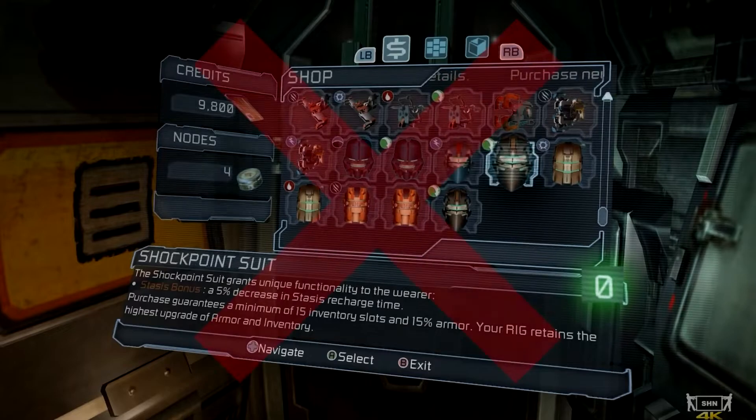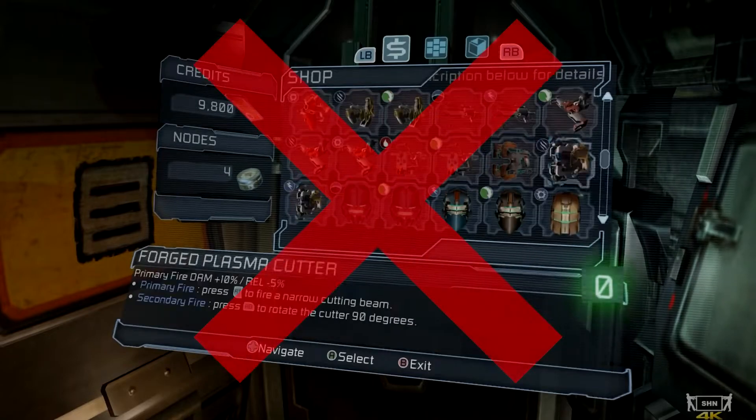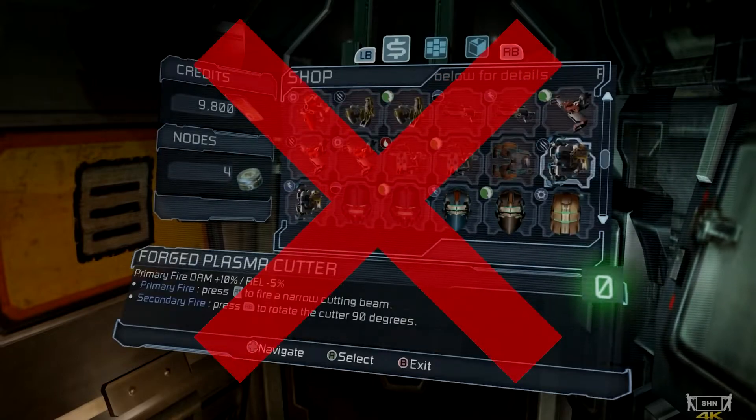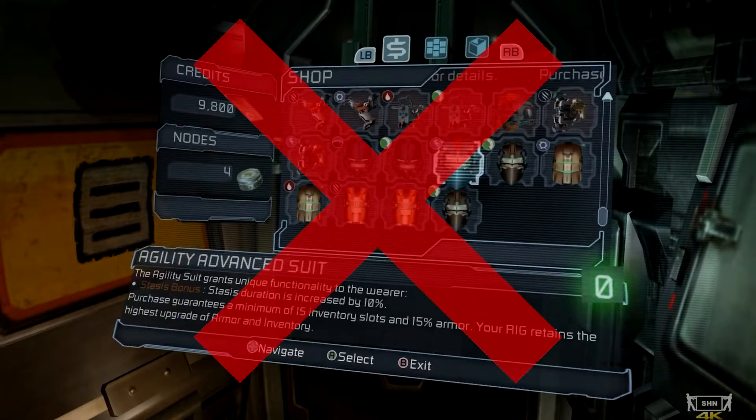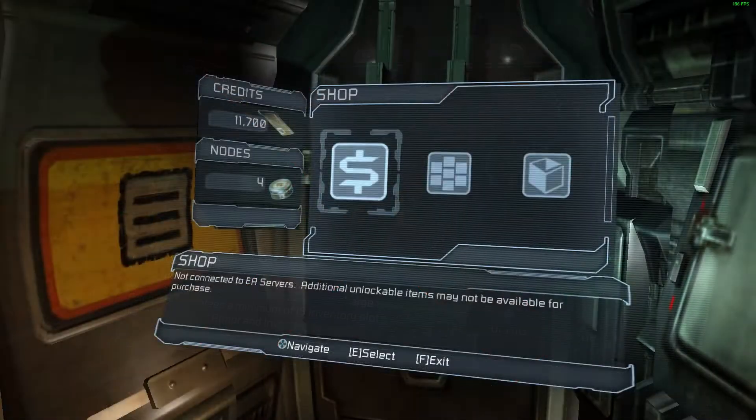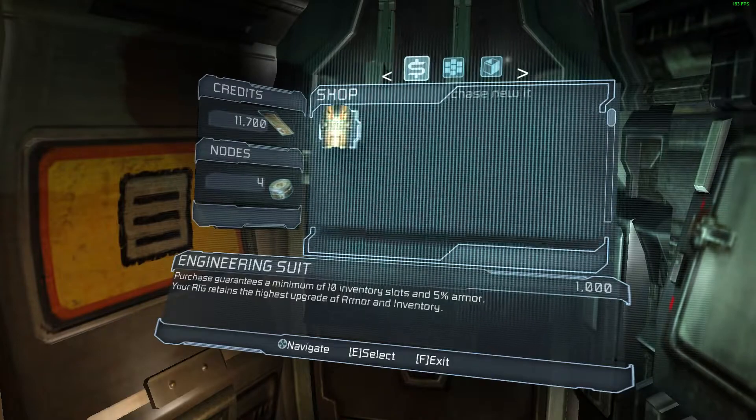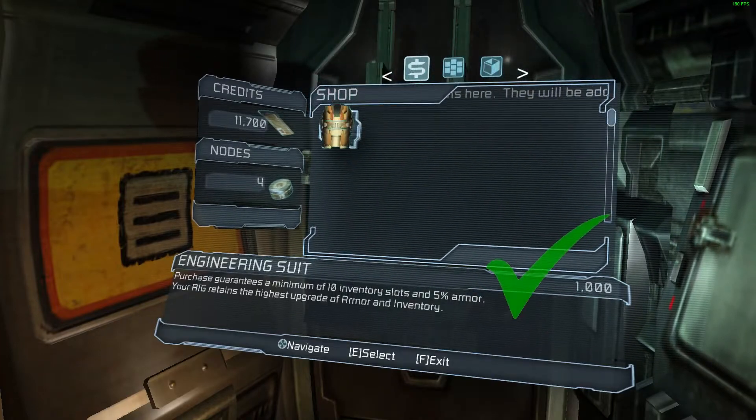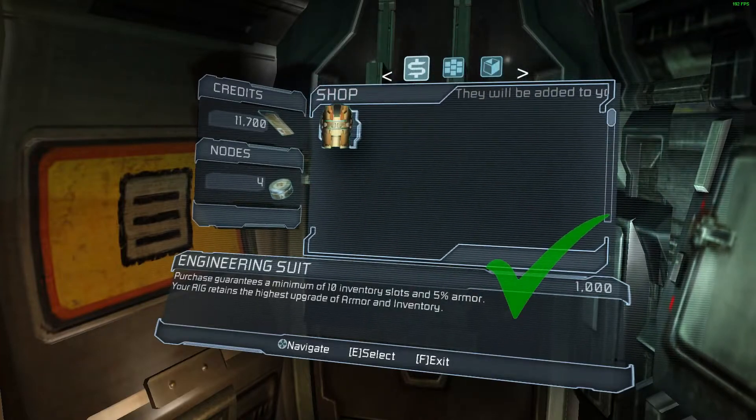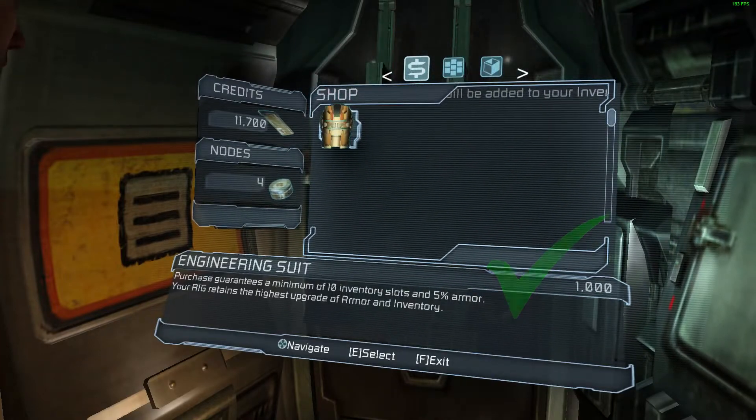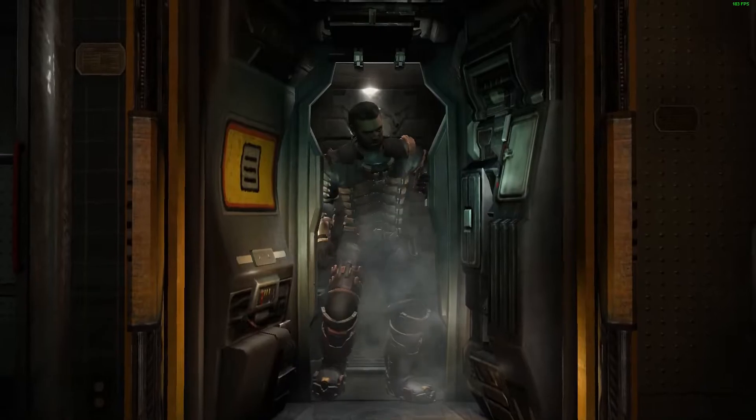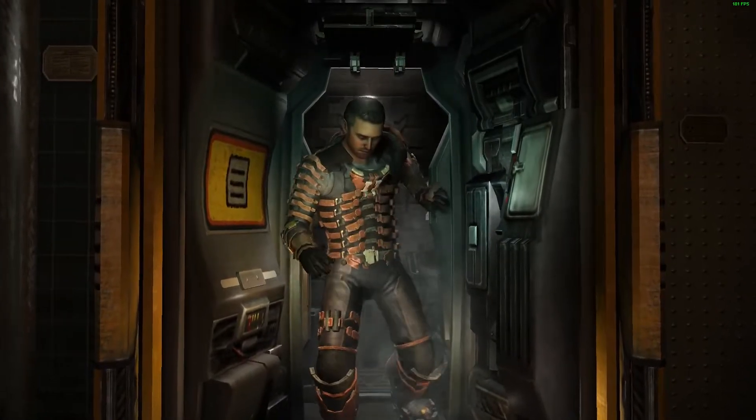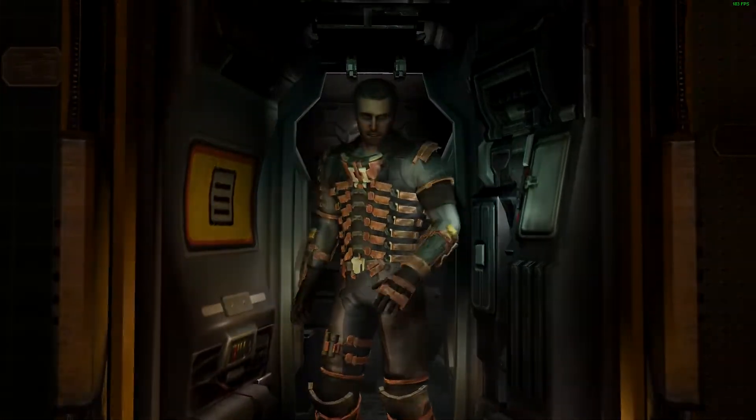That is because this is not how your first playthrough is intended to be played. When you arrive to your first shop, you should only have one suit available for purchase. Why is that not the case in our playthrough? Here's why.